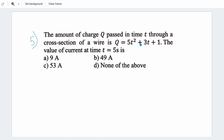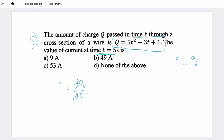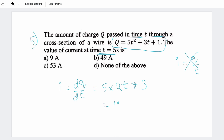Fifth question: charge is given as a function of time, and we need to find the current at t = 5 seconds. We differentiate charge to get current: i = dQ/dt. Differentiating Q = 5t² + 3t gives i = 10t + 3. At t = 5, current = 10(5) + 3 = 50 + 3 = 53 A.